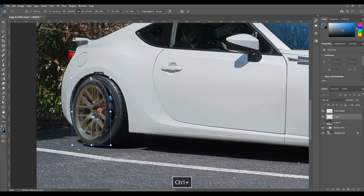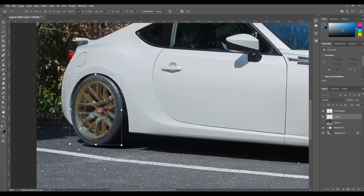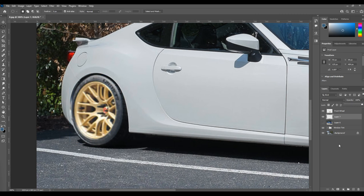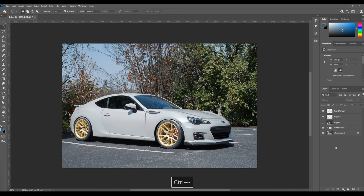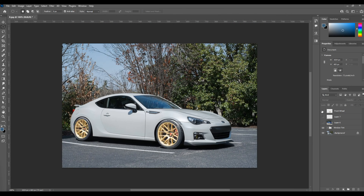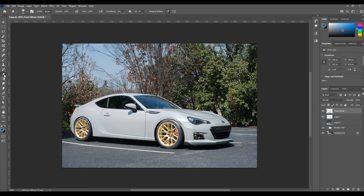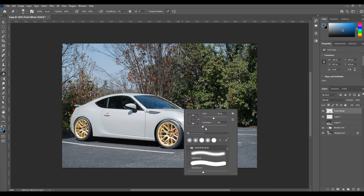Now let's go ahead and do the same thing to the back wheel. Once we've got the wheels in the right position, you'll notice that the lighting is way off on these — the tires are not right, and everything is very blown out as far as the lighting goes.